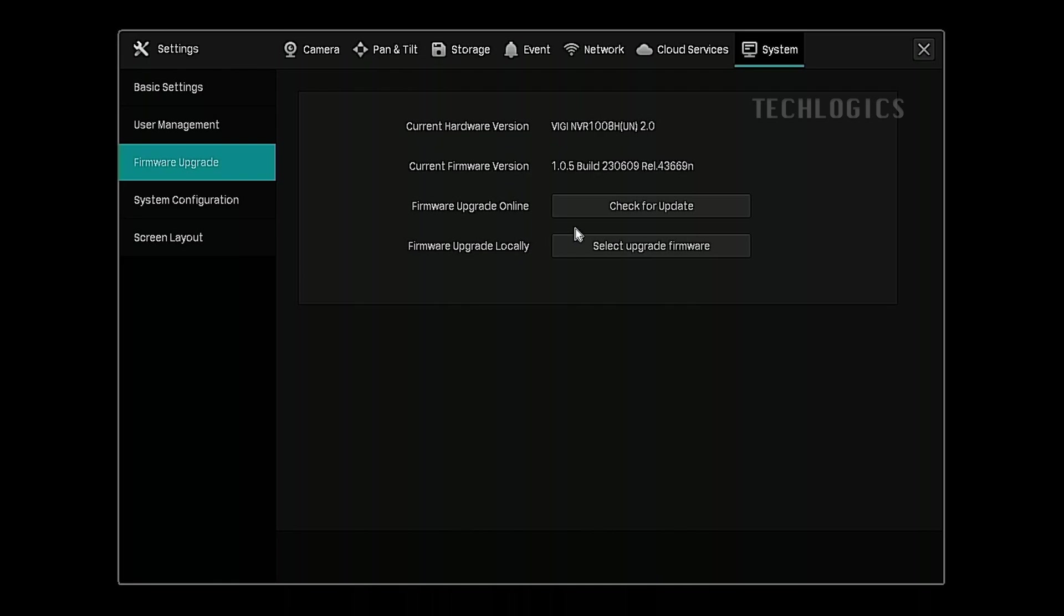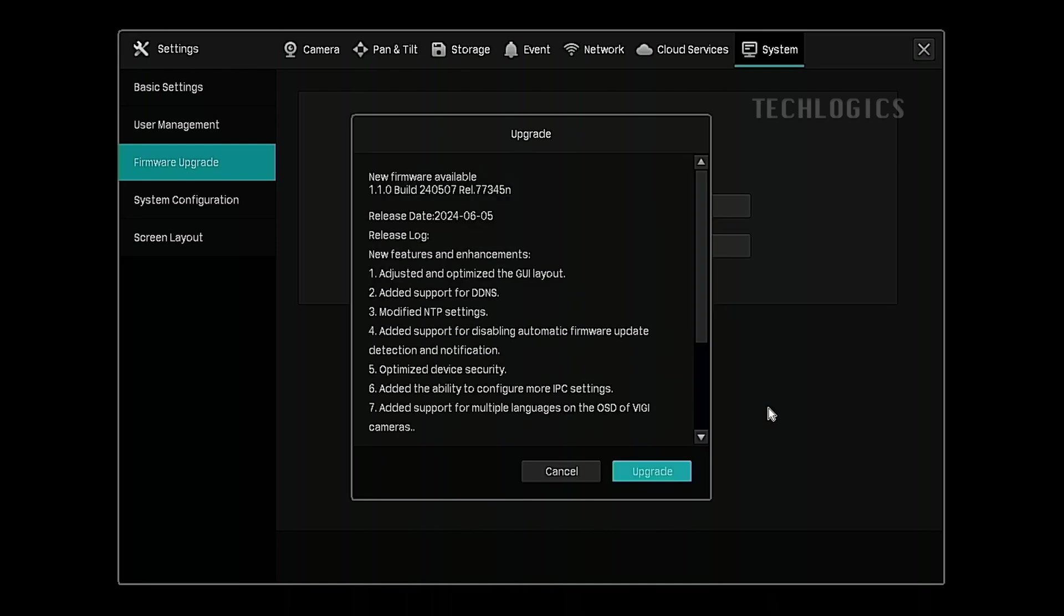On this page, where the firmware upgrade online option is located, you'll see a button labeled check for update. Click this button to check for the latest firmware.